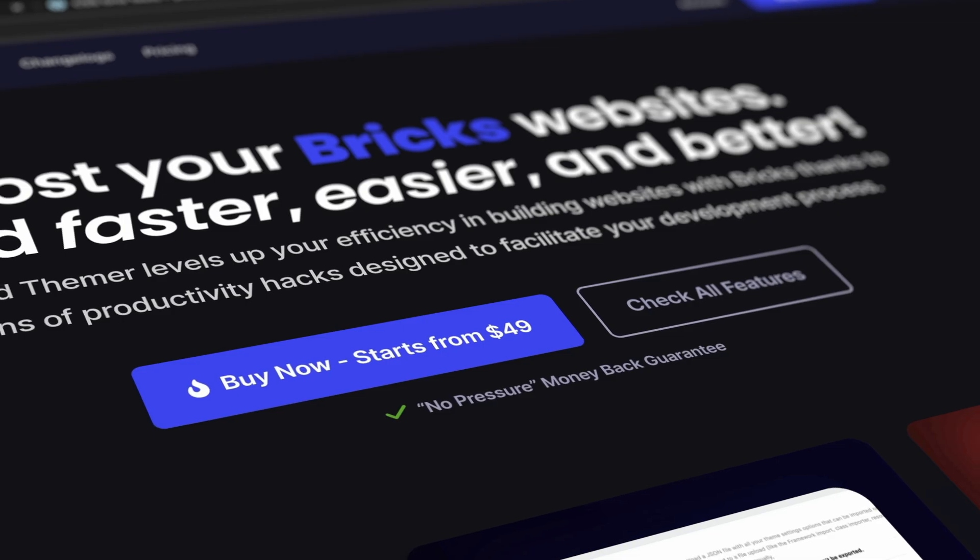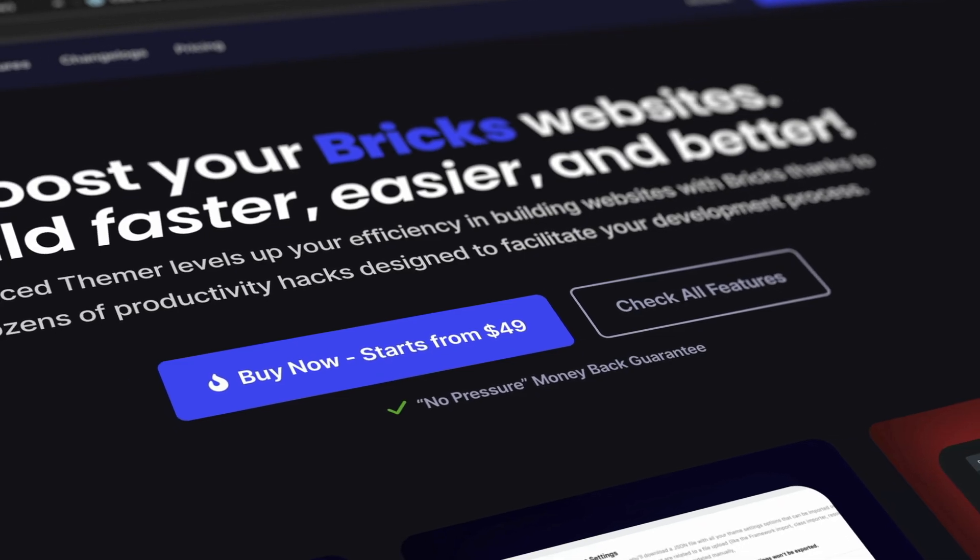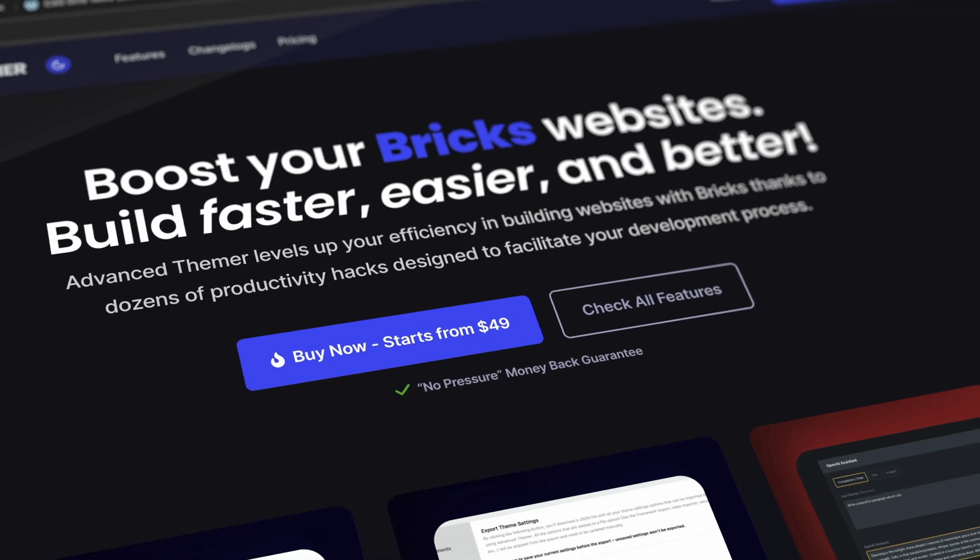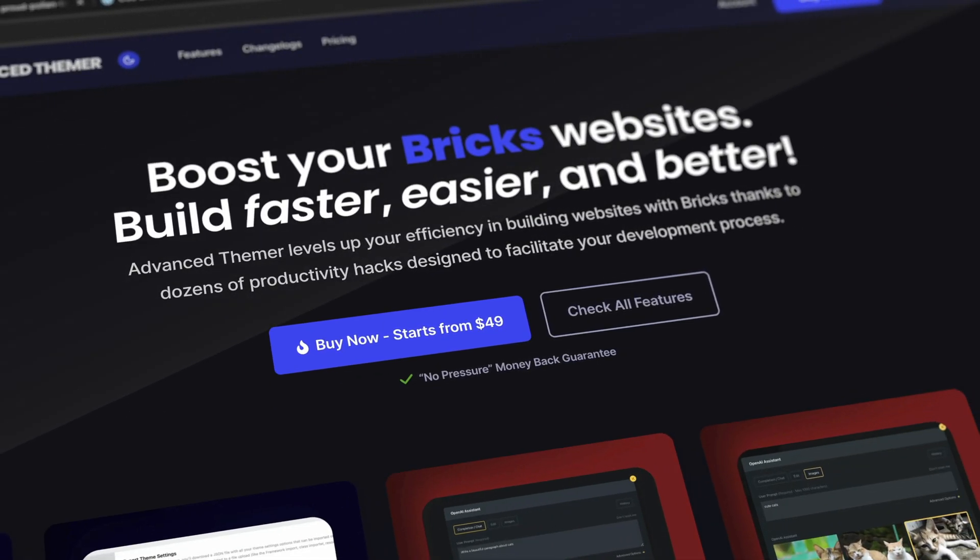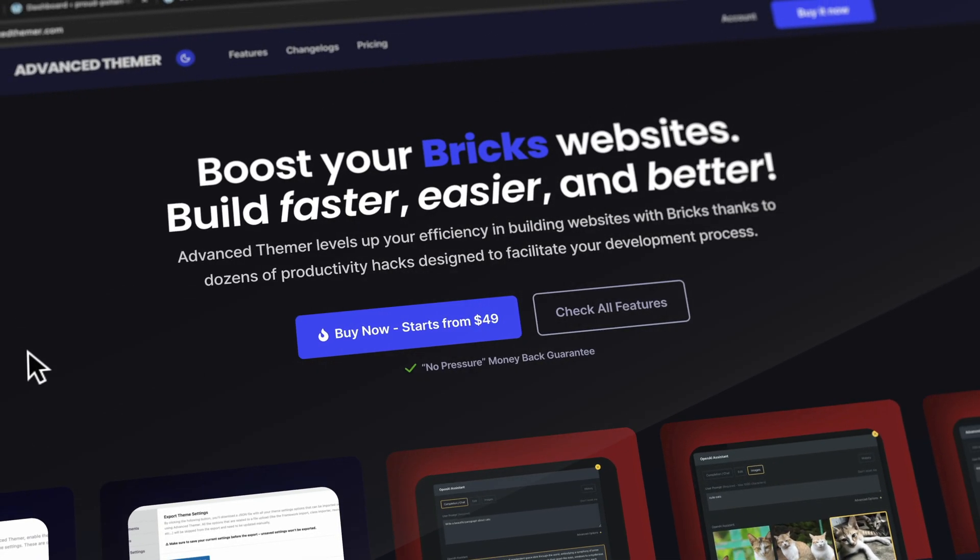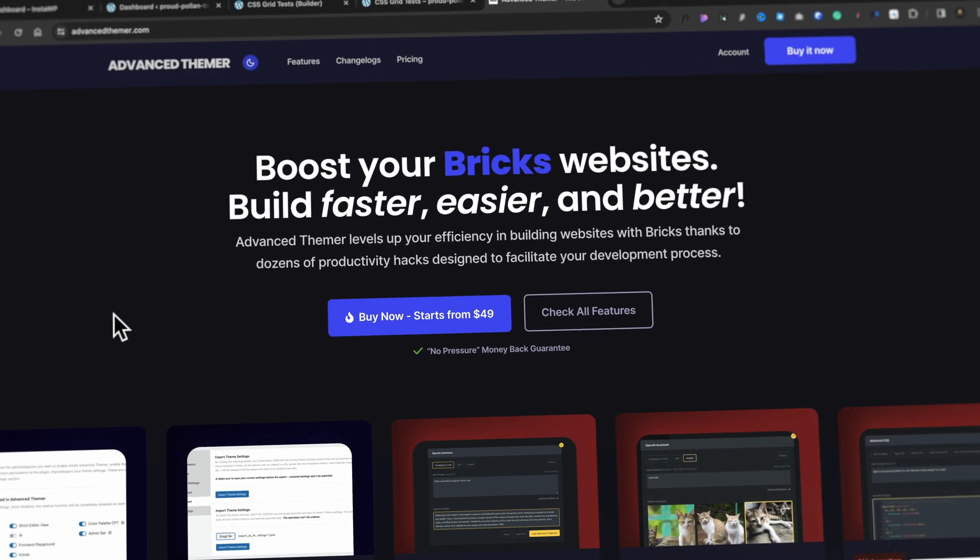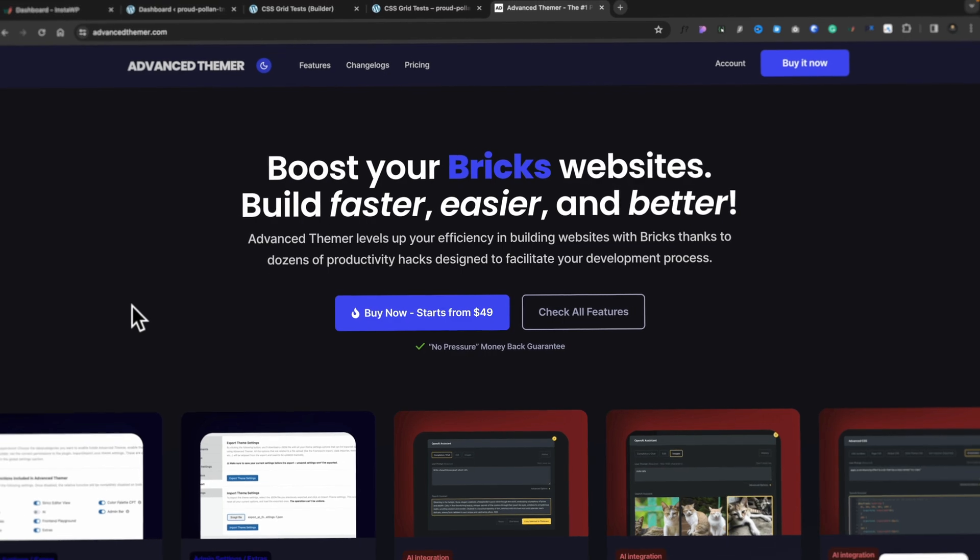Last week, I released a first-look video on AdvancedThema's Visual CSS Grid Builder for Bricks Builder. Today, we're going to revisit the beta version of this and one of the key new features that's been added, and that is the ability to use this alongside the Bricks Loop Builder.